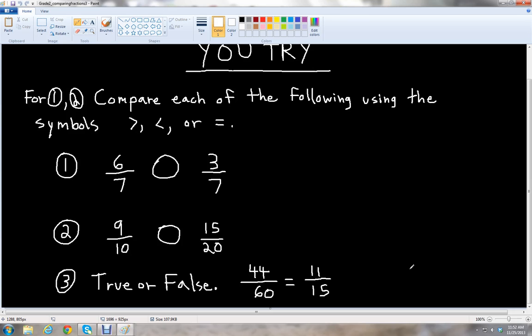I'll give you time to work on these three problems. Feel free to pause the video to work on them, or rewind to check the two rules, and then we'll go over the answers.